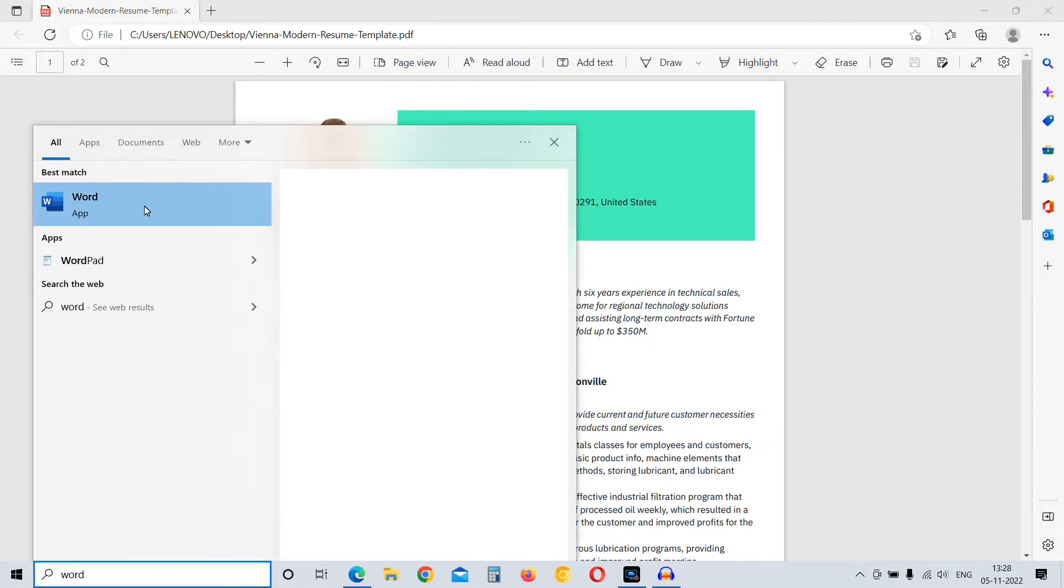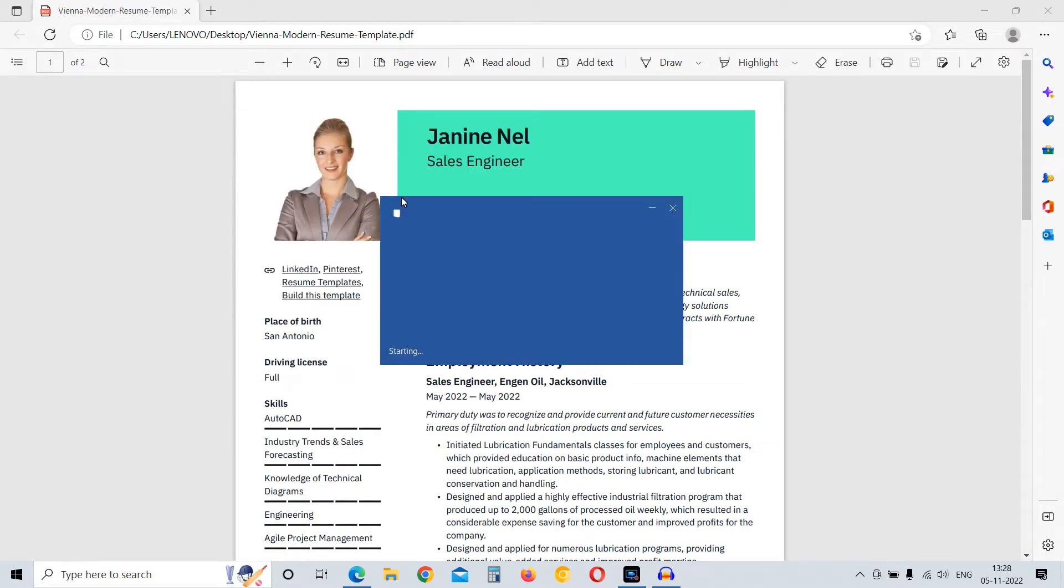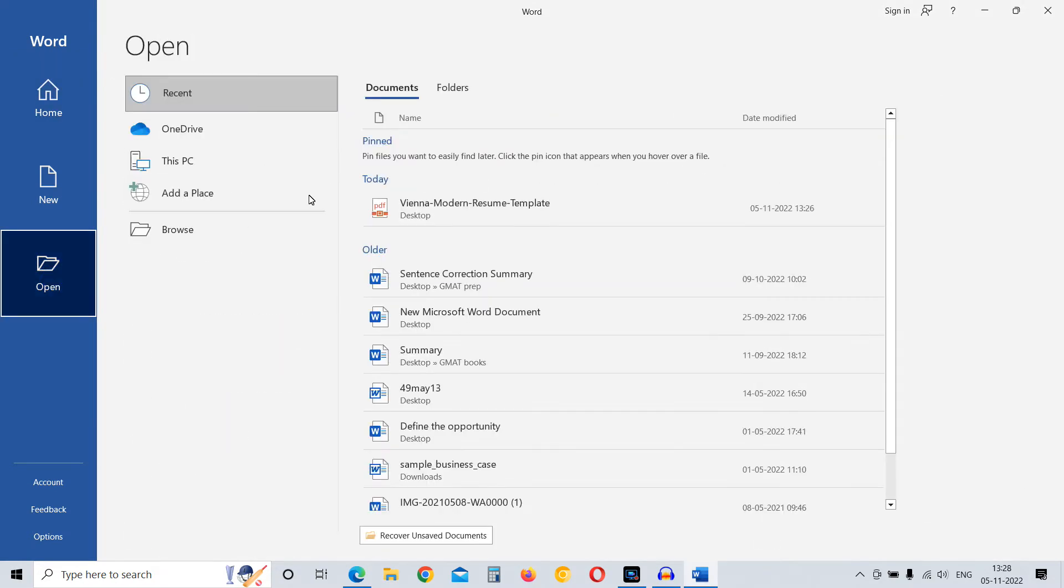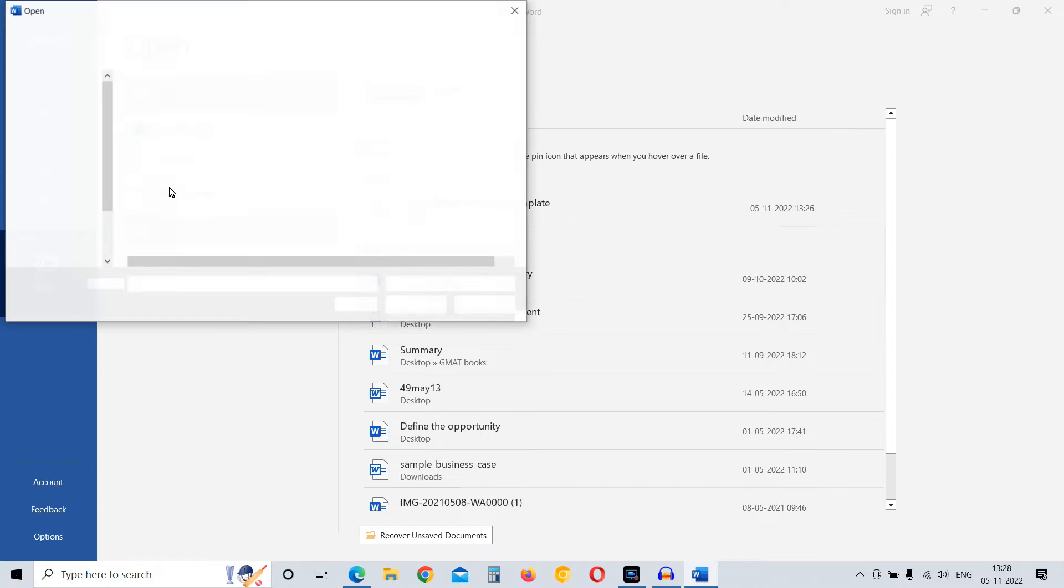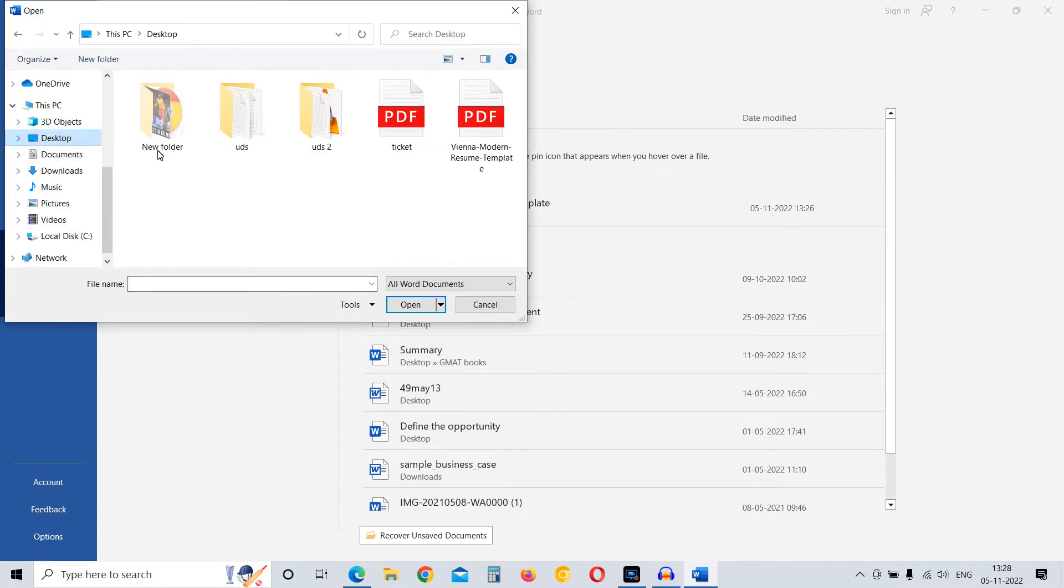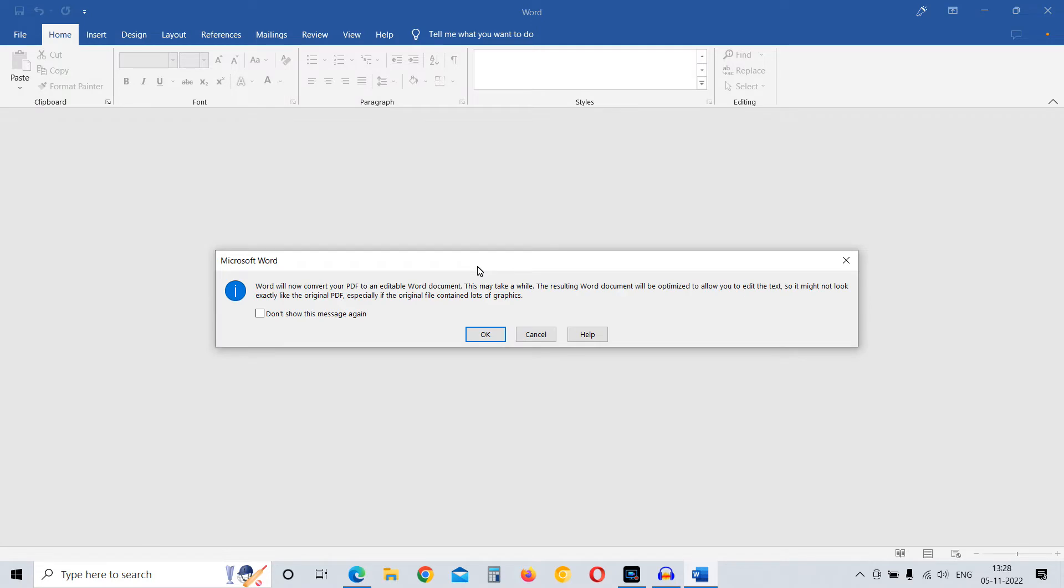Just open Microsoft Word, go to Open, click on Browse, go to the location wherever the PDF document is located, and click on Open. Word will give you a prompt that it is converting a PDF document into a Word document.